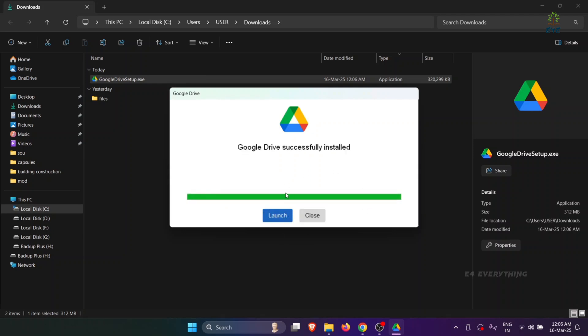Now you can see that Google Drive has been successfully installed. Now click on Launch.